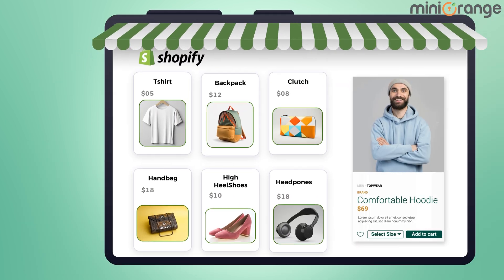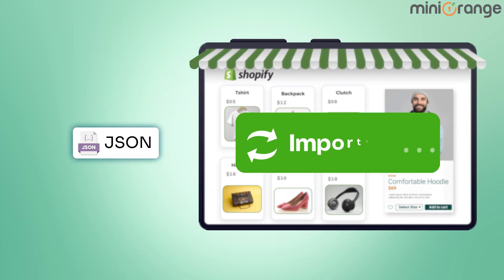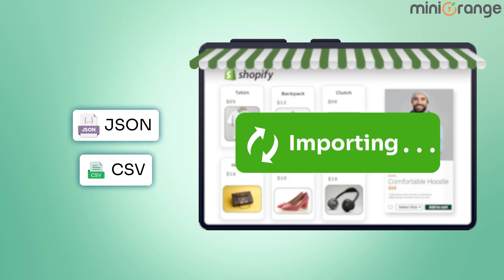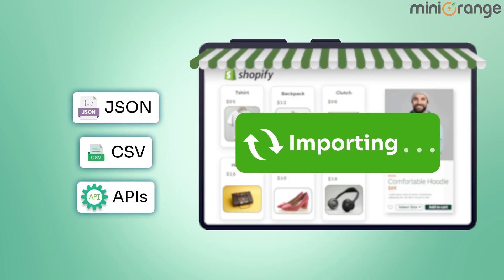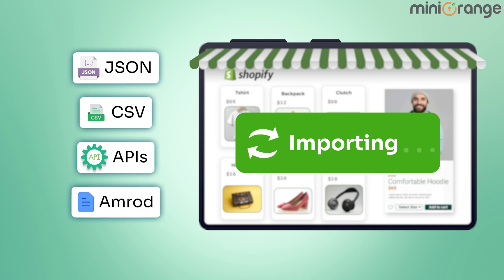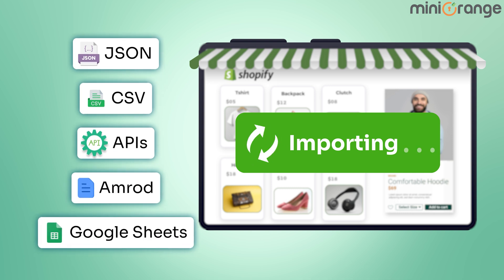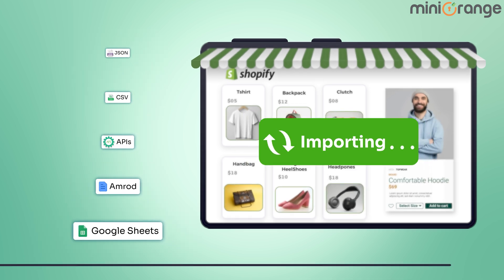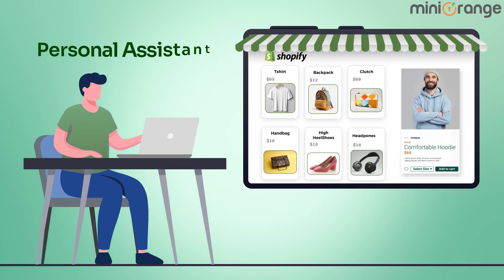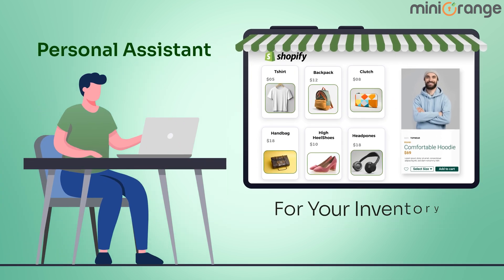You can import products effortlessly from JSON CSV files, APIs, AMROD, and even Google Sheets. It's like having a personal assistant for your inventory.